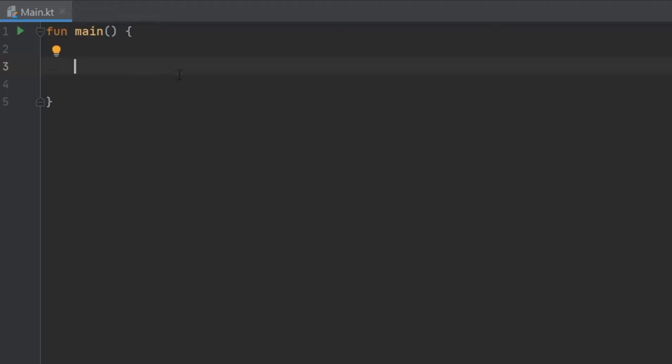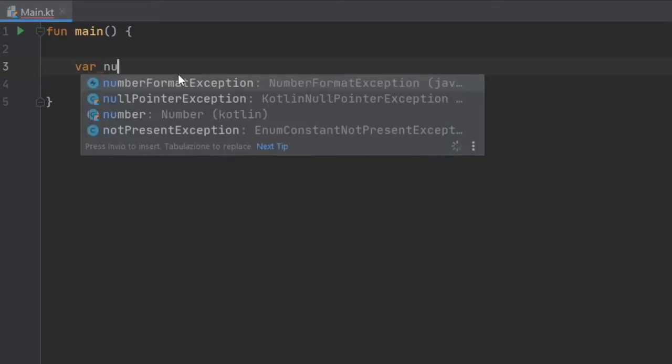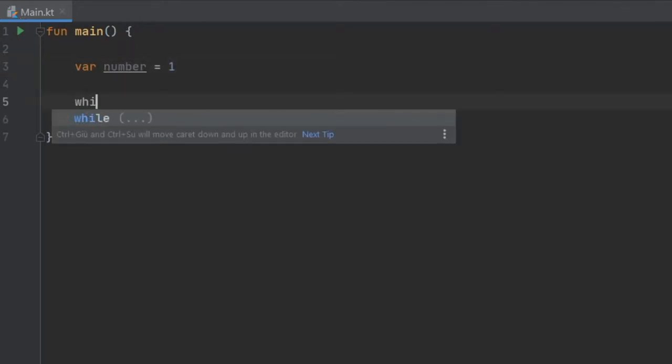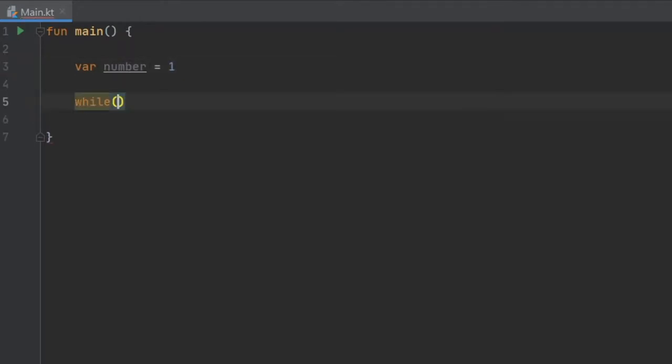Let me show you a quick example. To get started we're going to create a var of number and assign it the value of one. Then right under we can do while, and inside these parentheses we're going to write while number is less than or equal to five.